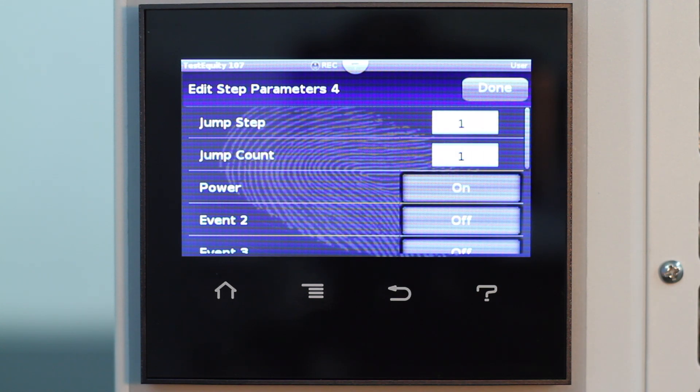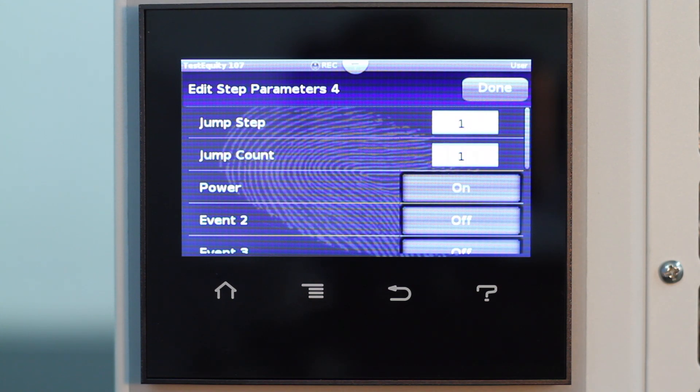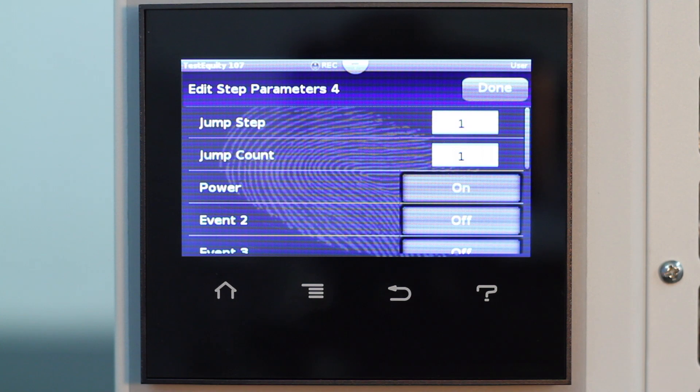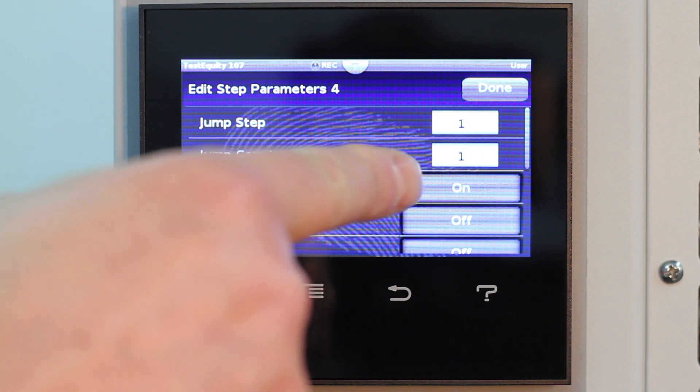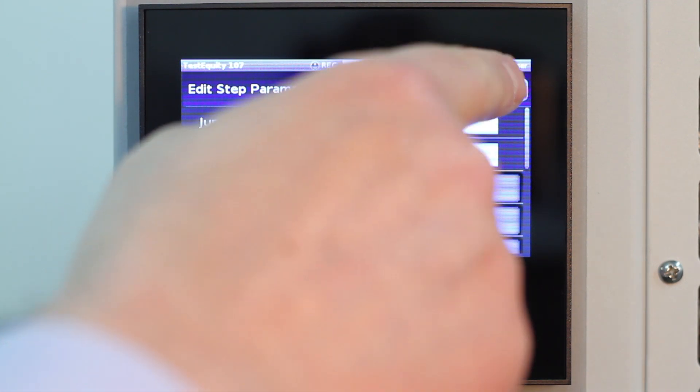We specify one for the jump step and one for the jump count, because we want to return to Step 1 for one time. This will give us a total of two cycles. We also leave the power on.